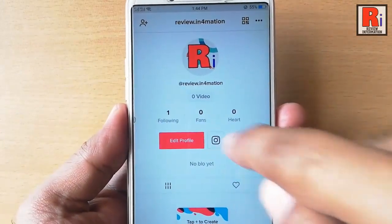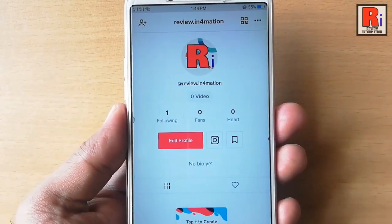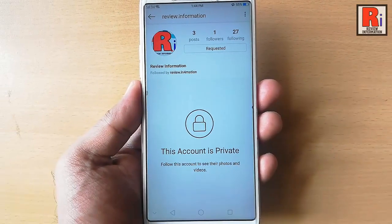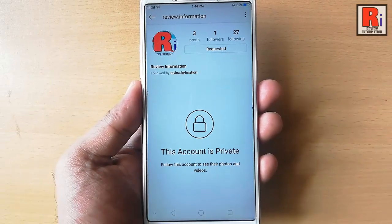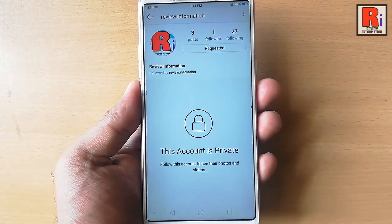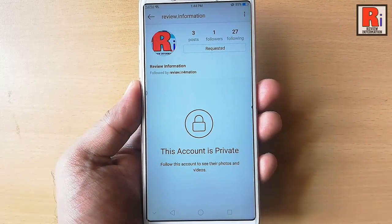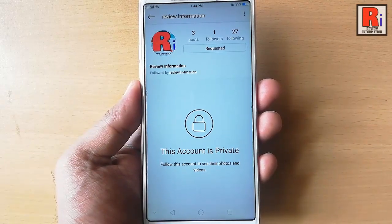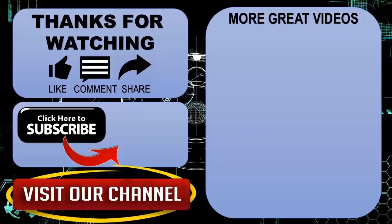Tap on this. This is your Instagram page. So that is how you can link your Instagram account with your TikTok account. Thanks for watching.